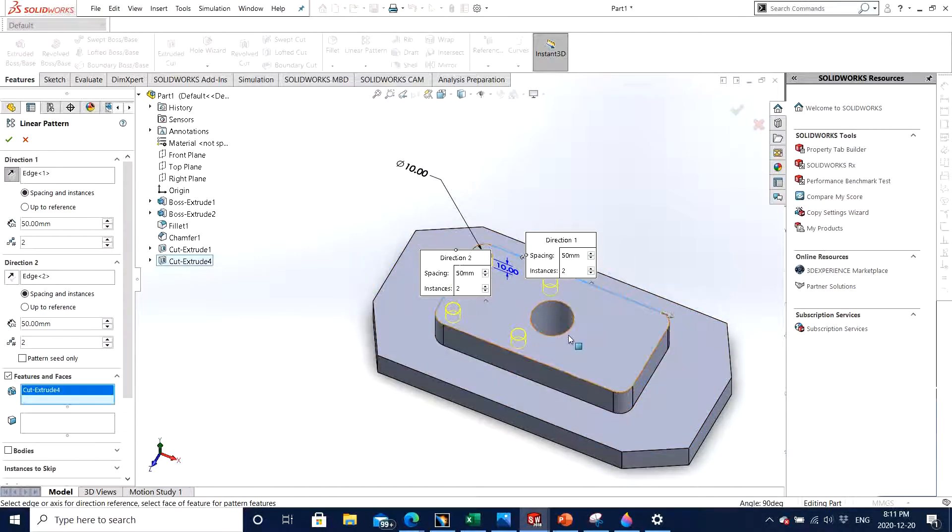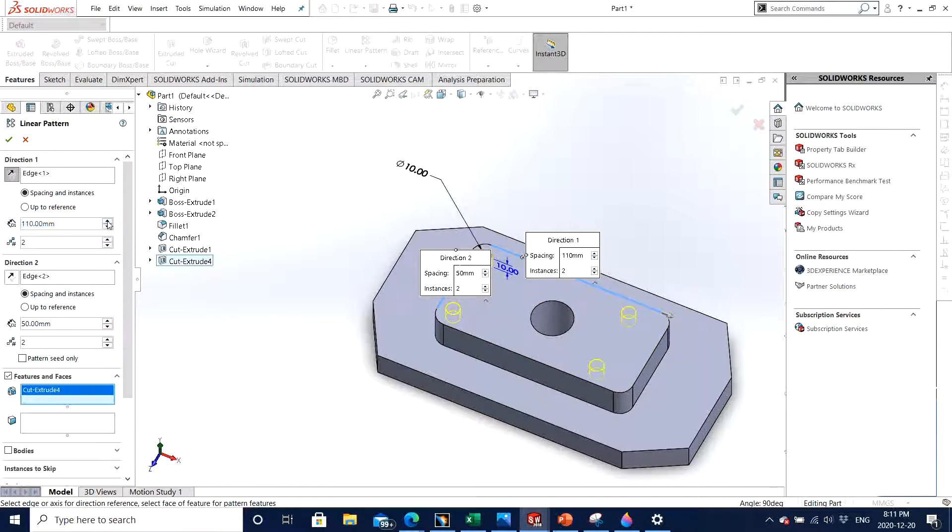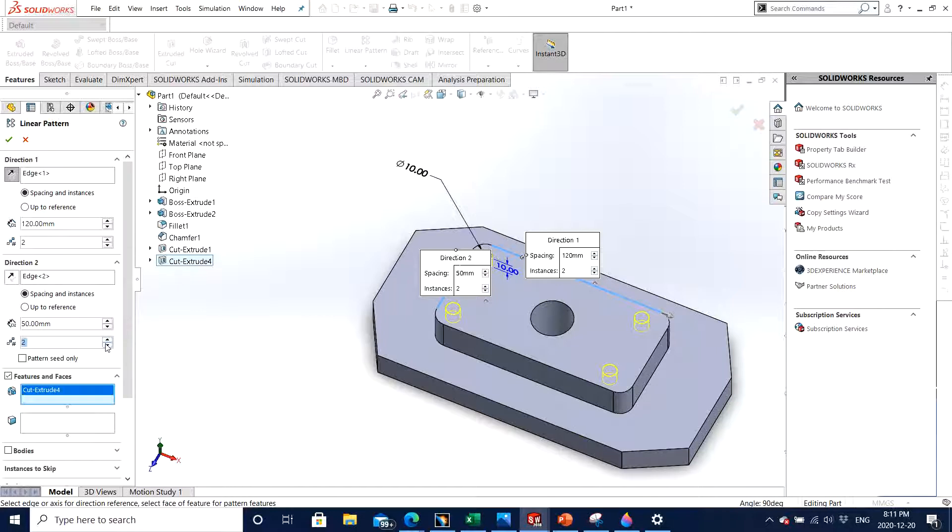And then we can definitely adjust the values accordingly, whatever looks good to us, and the number of features that we are looking for. So you can always increase the number or you can reduce the distance.